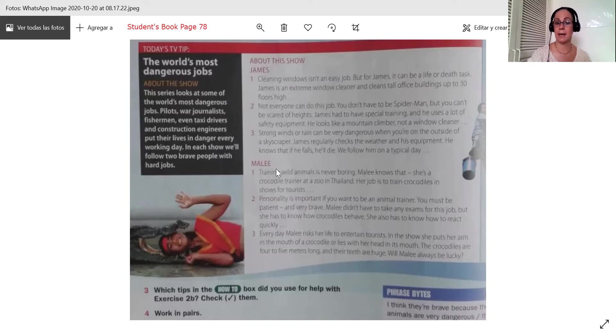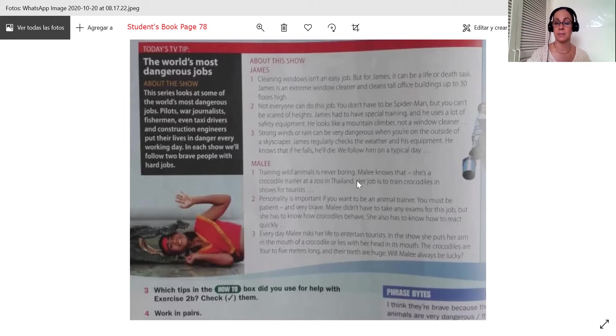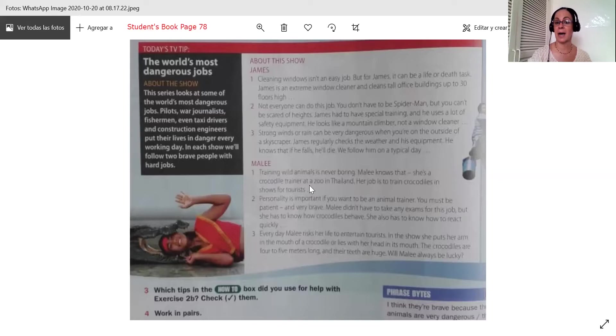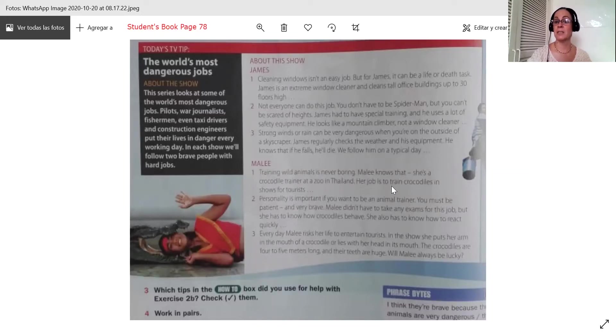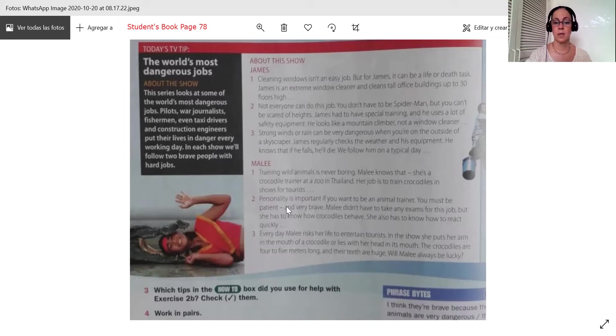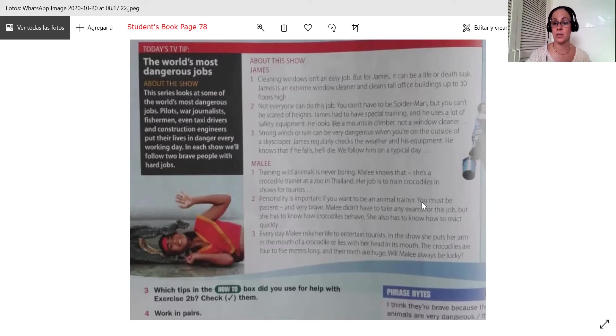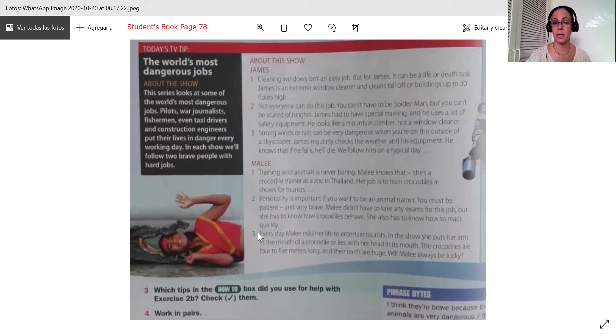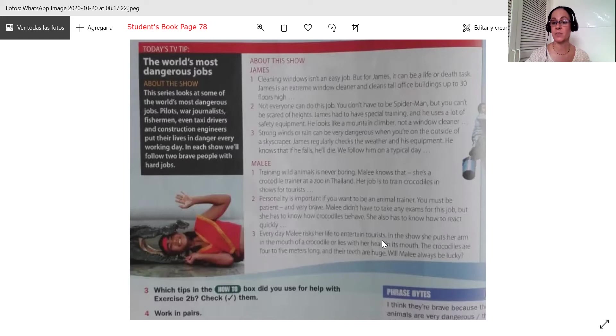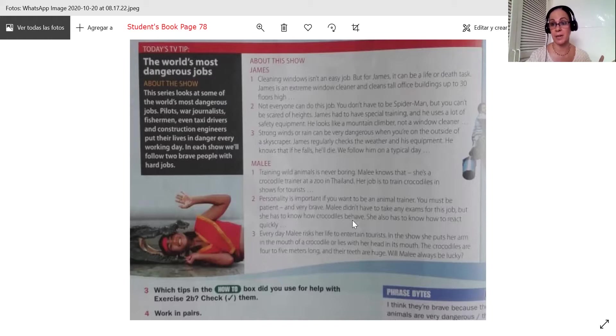The next one, Mali. Mali training wild animals is never boring. So we see the topic there. She trains wild animals. Mali knows that she's a crocodile trainer at a zoo in Thailand. Her job is to train crocodiles in shows for tourists. Personality is important if you want to be an animal trainer. You must be patient and very brave. Mali didn't have to take any exams for this job. But she has to know how crocodiles behave. It's very dangerous.